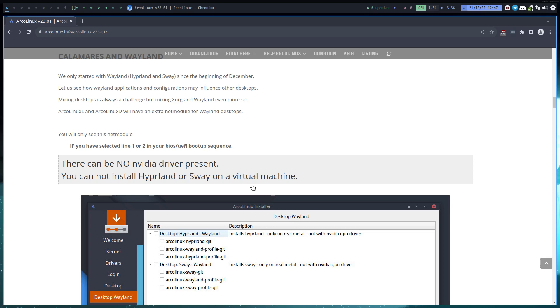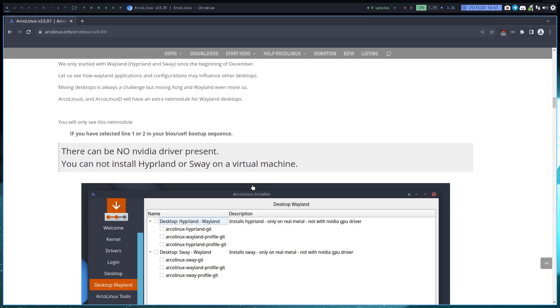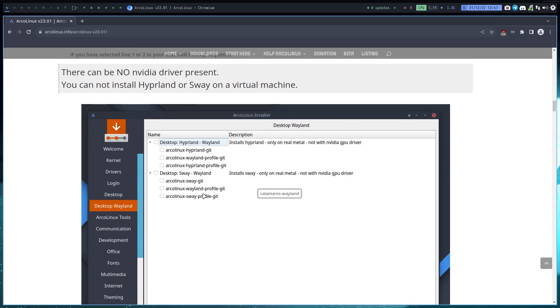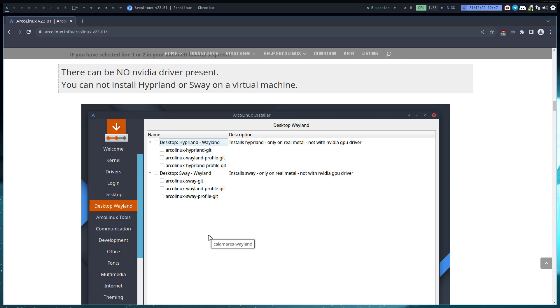We are taking baby steps. That means that the ArcoLinux XL will have this and the ArcoLinux D obviously, because that's the guy that's the most minimal, the most bare, where you decide to have Bluetooth or not, printers or not, SDDM or GDM and so on - kernels and all that, and also desktop.